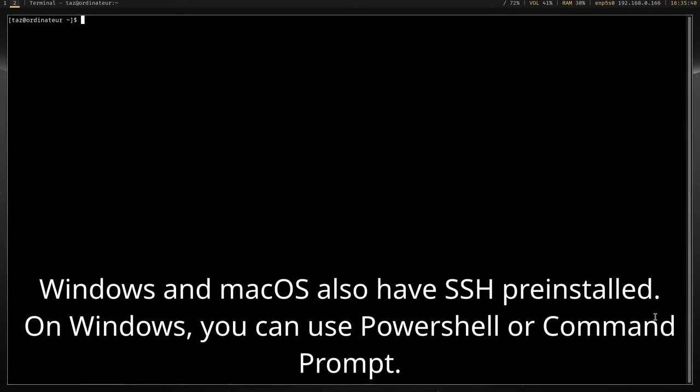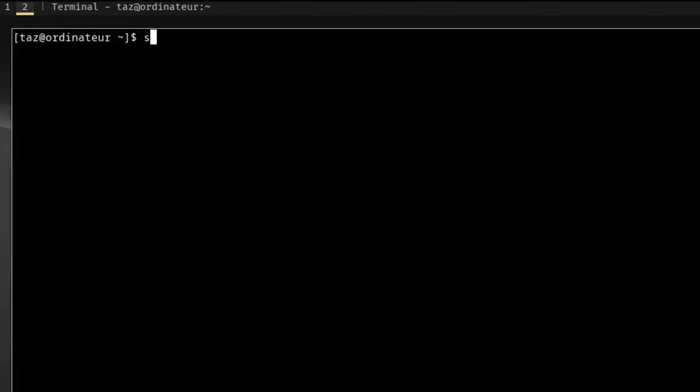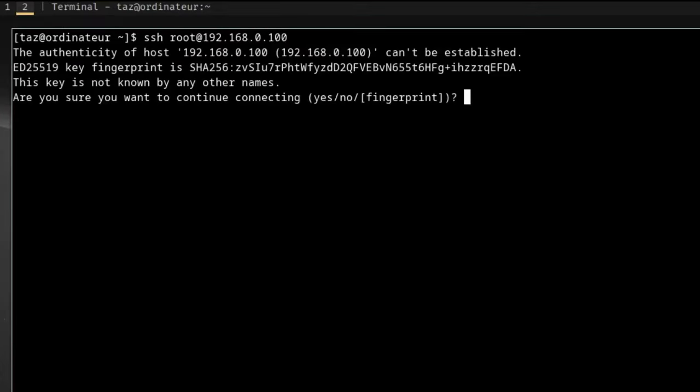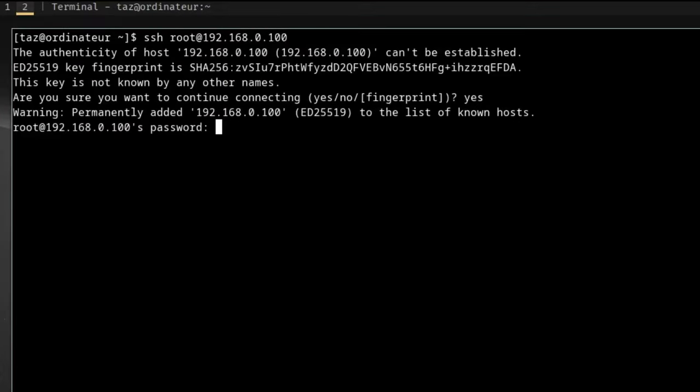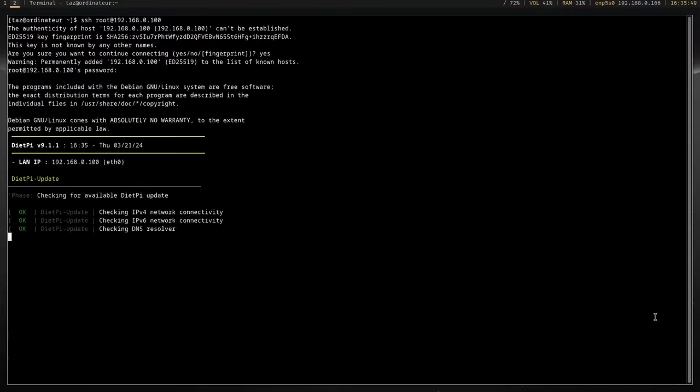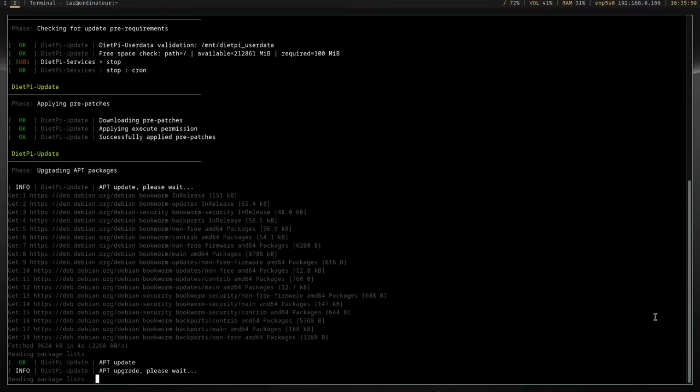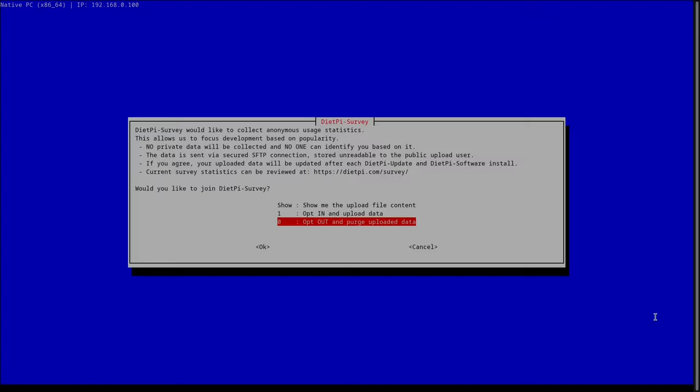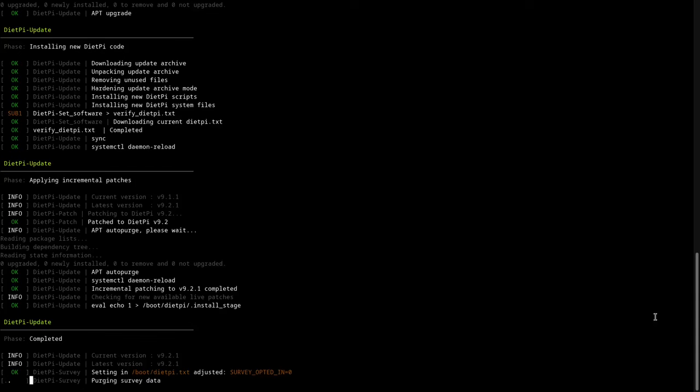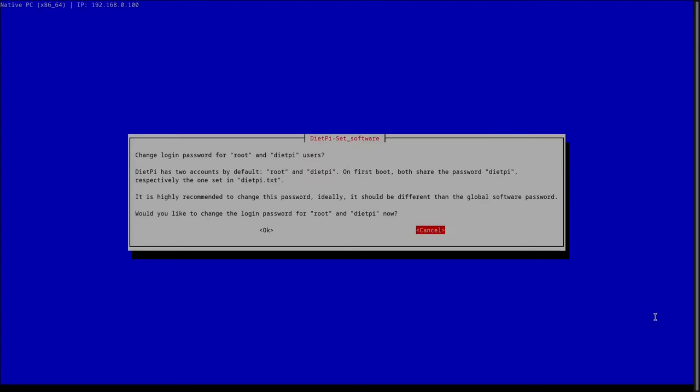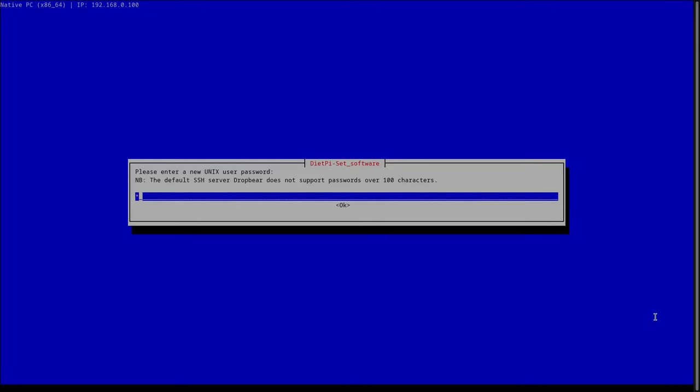Open a terminal and type ssh root@ and then the IP address. Press enter, type yes and then type the password, which by default is dietpi. The system will then update, ask if you want to participate in the survey. I'm going to say no and then you'll be asked if you want to change the default passwords and I would recommend doing so.